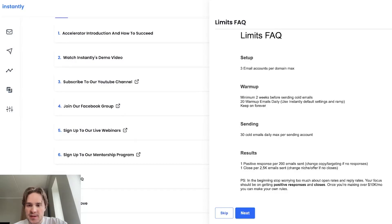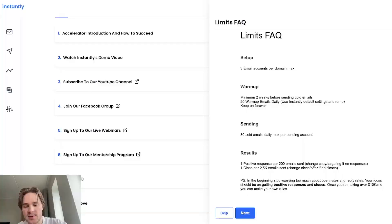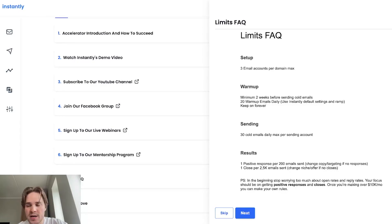Hi everyone, Rayo from Instantly here and today I wanted to create a super quick straight to the point video talking about all the limits that you have to keep in mind when you're creating email accounts, buying domains, warming them up, starting to send. So just all of these limits that you should be keeping in mind to get the best results.